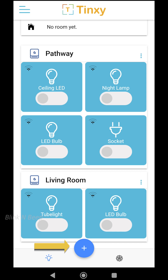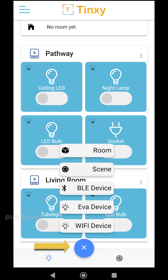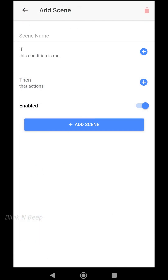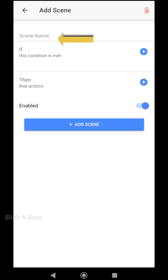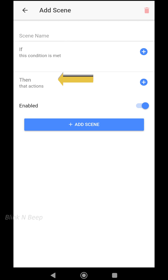To create a scene, click on the plus icon at the bottom of the screen and select Scene. This is where we create a new scene. The first field is the scene name, where you can provide a relevant name — for example, 'water heater turnoff timer' or 'emergency' or whatever relevant name you can think of. Next is the condition: we will have to set a condition on which this scene has to work.